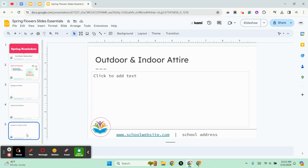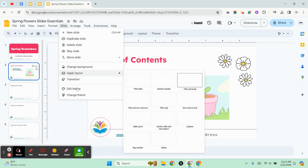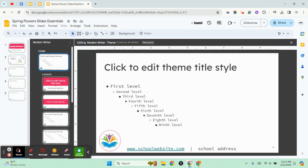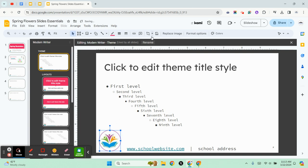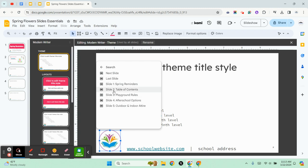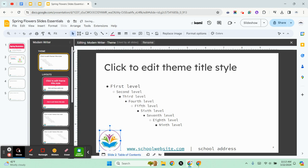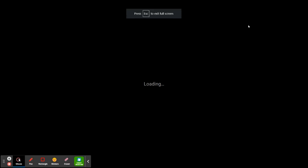Remember how to do that? You do that by editing the theme. So I'm going to click on Slide, choose Edit Theme, then select the logo and click on the link. We'll remove it so we can click on the link and bring it to Slides in this presentation — specifically the table of contents. Now we'll go back and view our slideshow.